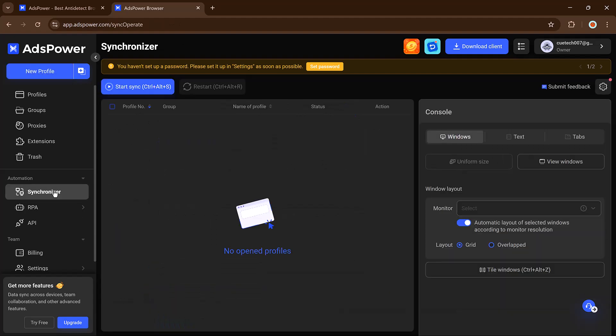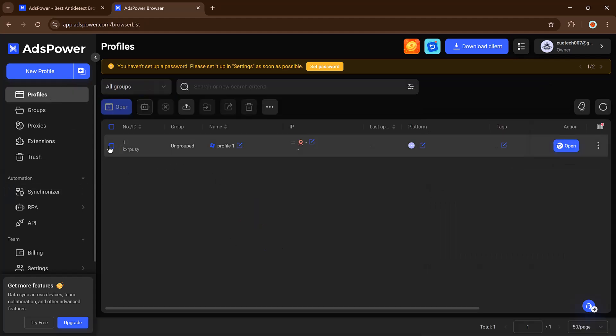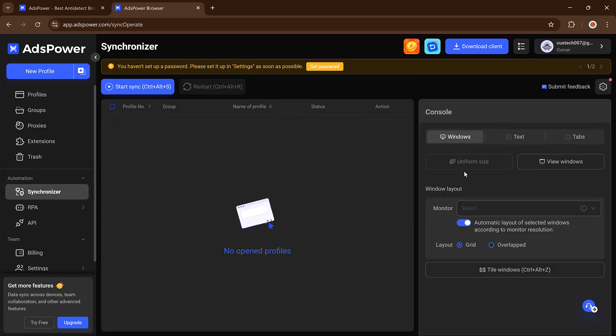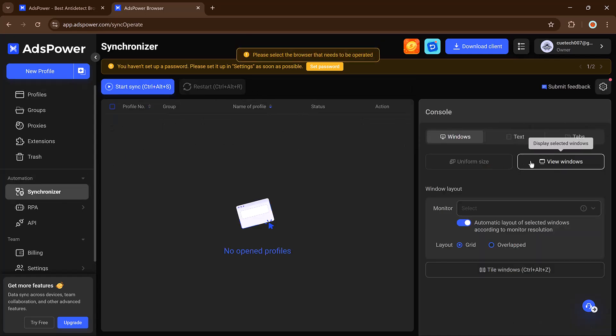One of my favorite features is the Synchronizer. This lets you control multiple browser profiles at once and perform actions in sync. Great for teams or batch tasks.